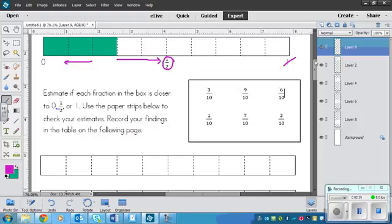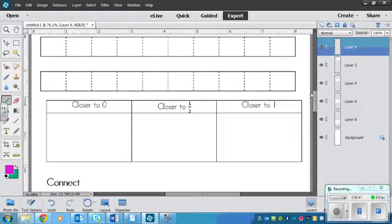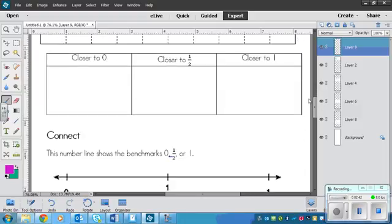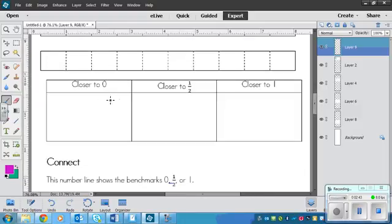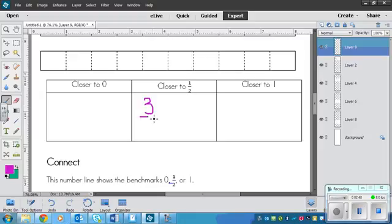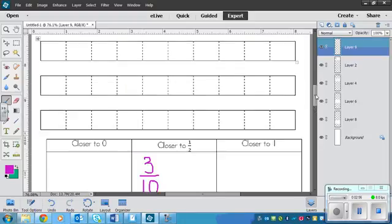Record your findings in the table on the following page. So if you flip the page, you'll find a table that looks like this. So you'll put the fractions in here. So we can already put 3 tenths in this because we figured that out, and that's one of the fractions in the box.